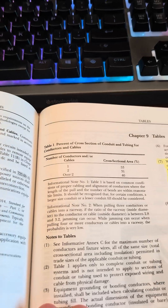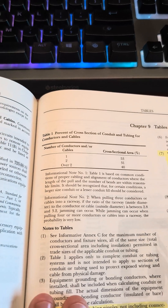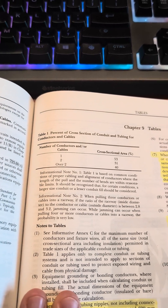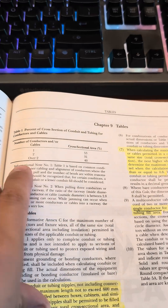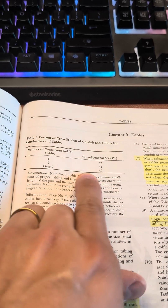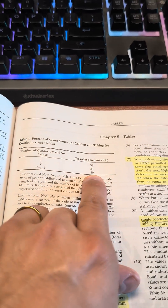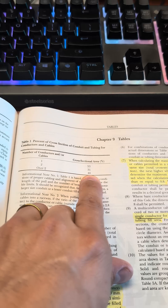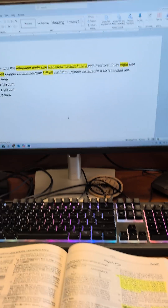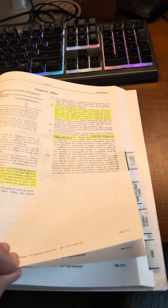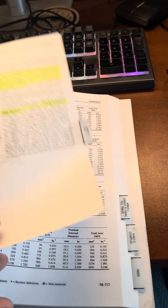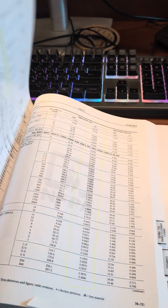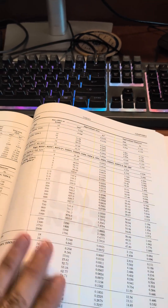First, we've got to look at Table 1 — Percentage of Cross-Section Fill of Conduit and Tubing for Conductors and Cables. Since we have 8 wires, that's over 2, which means we're only able to use 40% fill of the conduit. It seems like a little bit, but it's actually not too bad.